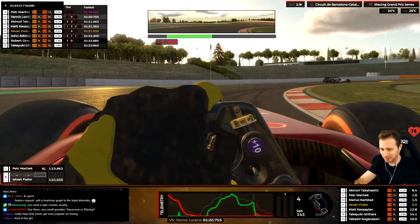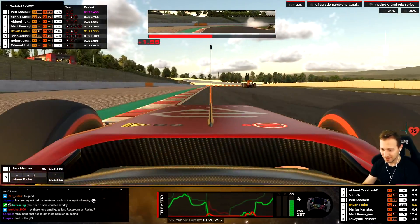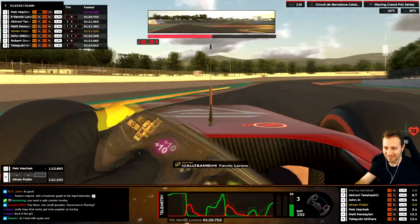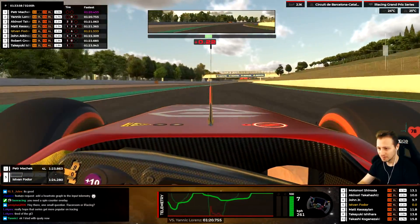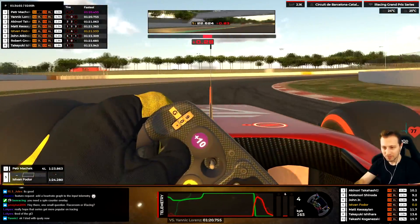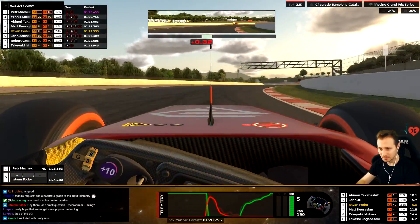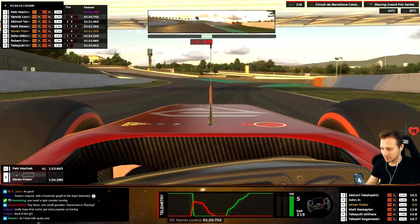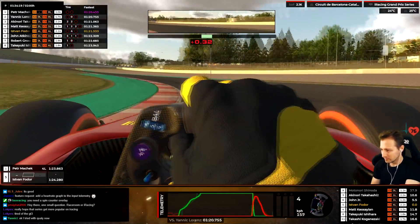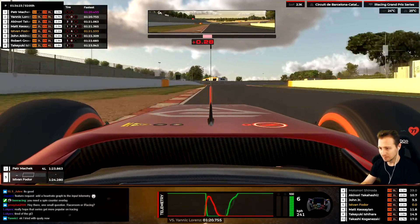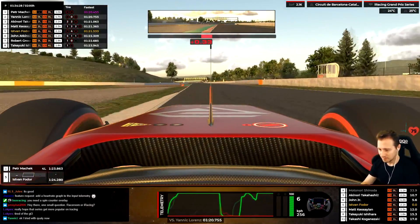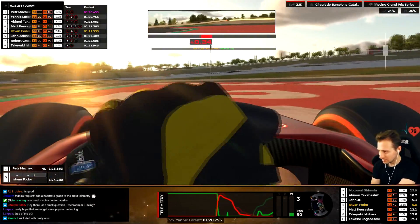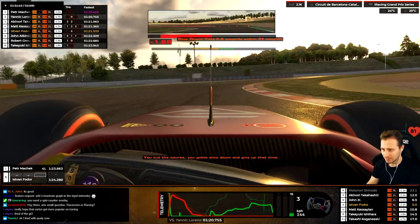Oh my god, he just did a better lap time — 20.7! He's quick, he's crushing us. My optimal is like four seconds faster than my actual time. When the input telemetry comparison releasing — I want to release it today but I also need to do a video about it. Oh, he brakes harder out of that corner — you've got to slow down and give out that time.